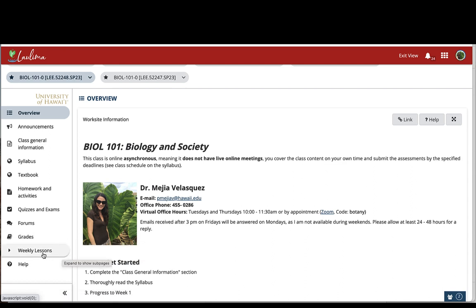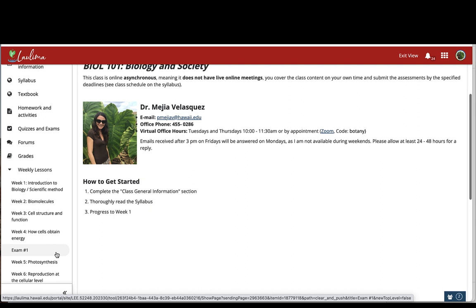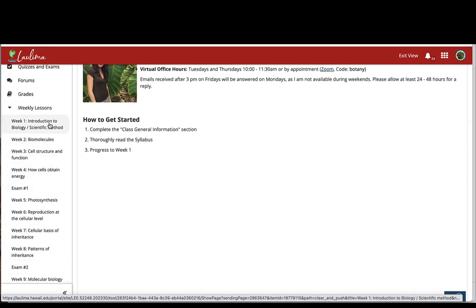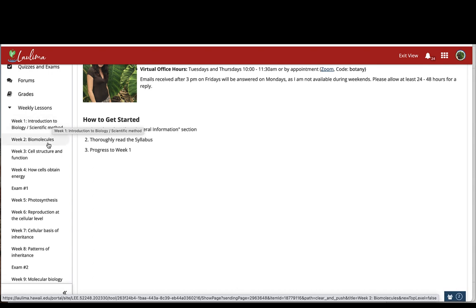And here I use an expandable accordion style. When students click on it, it expands and then they can select the corresponding lesson. I label each lesson with the corresponding week and the topic to make it easier for students to find the lesson. To provide the students with a more paced experience, each lesson only opens in the corresponding week. So for example, week two will only be available on week two, week three will only be available on week three, and so on.